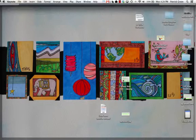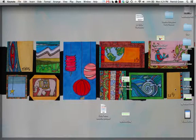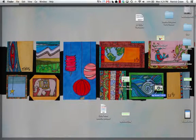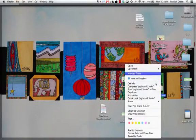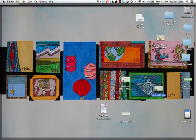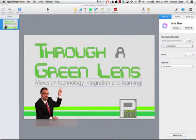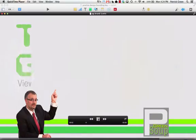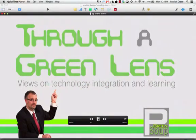I'm going to go ahead and go to my desktop here where it's sitting right here. I'm going to open this with QuickTime. Now I've got my little movie right here. Here it is.